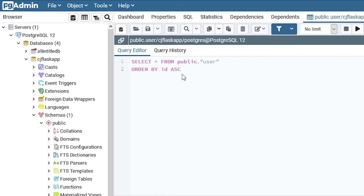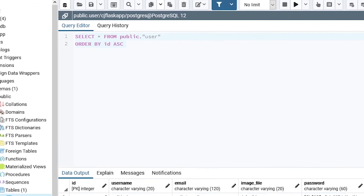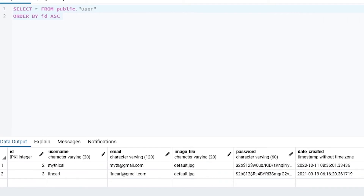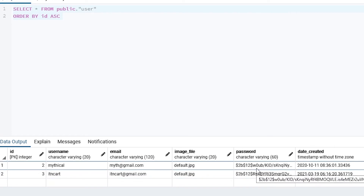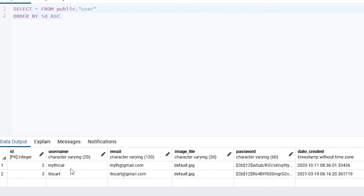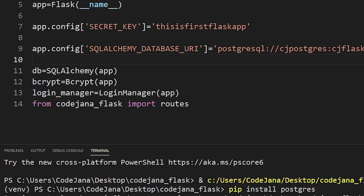I'm going to right-click the User table, then View/Edit Data, then All Rows. It will execute the query and here's the result: I have usernames, emails, a default image file, hashed passwords, and the date each user was created. All this information is accepted from the client when they open the website and register — that's the use of a database, to save client information on your server.